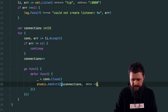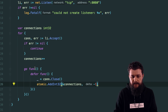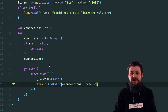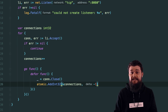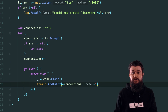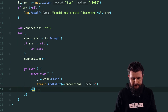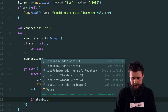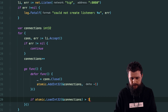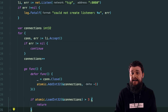For the rate limiting logic: if 'atomic.LoadInt32(&connections)' is greater than three, we simply return — causing the defer to execute, which closes the connection and decrements the count. Otherwise, we simulate heavy work with 'time.Sleep(time.Second)', then write back to the connection: 'conn.Write([]byte("success"))'.